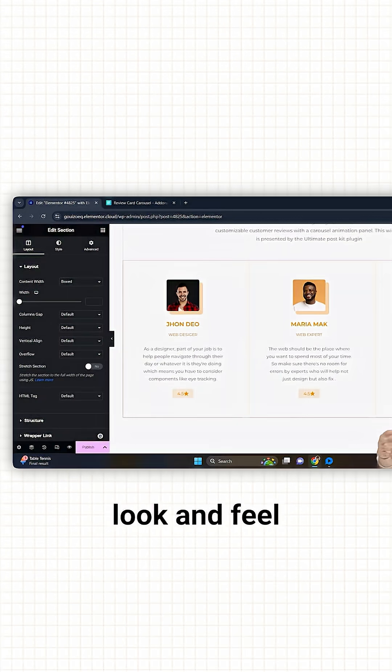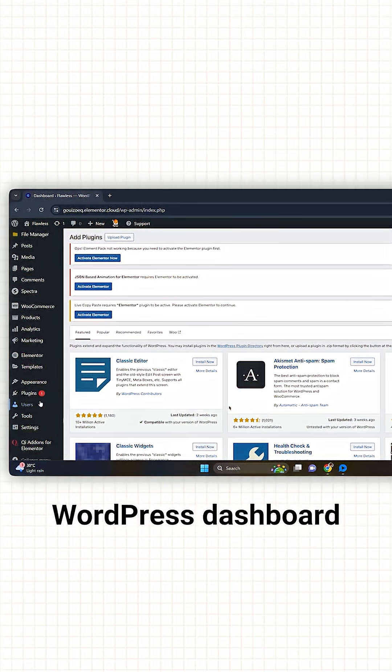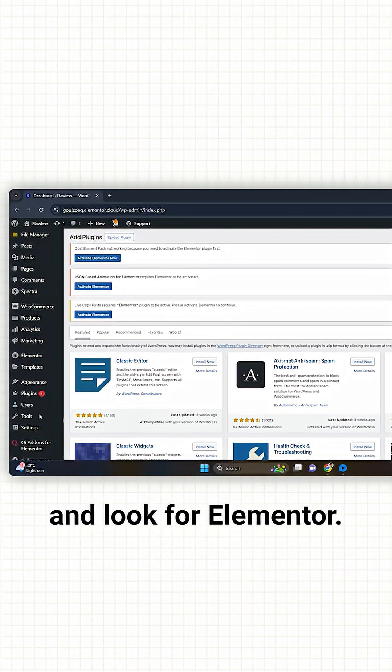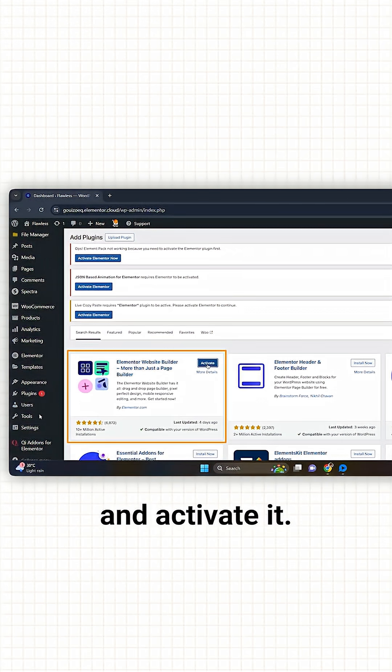So just go to WordPress dashboard and look for Elementor. Here it is. Let's install and activate it.